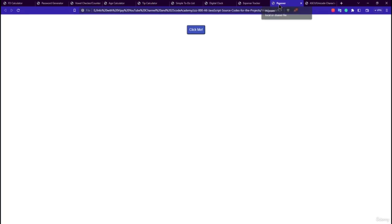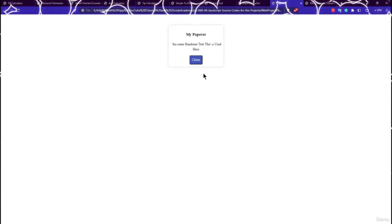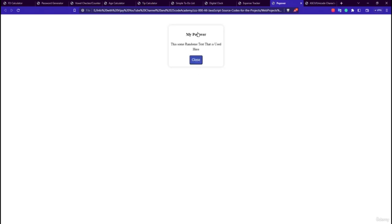The ninth application is a Pop-up application. Clicking a button shows a popover, and clicking Close dismisses it. Most of the code for this application is done with CSS.